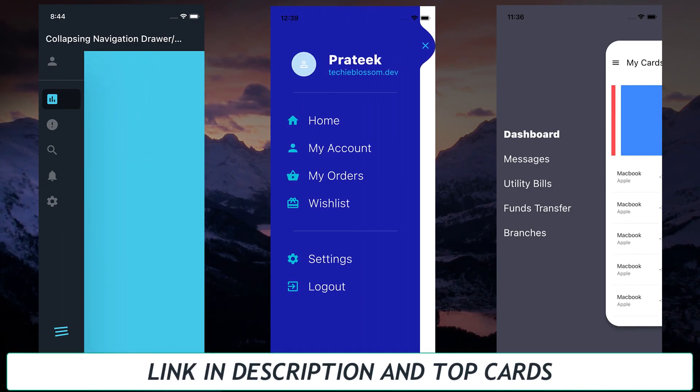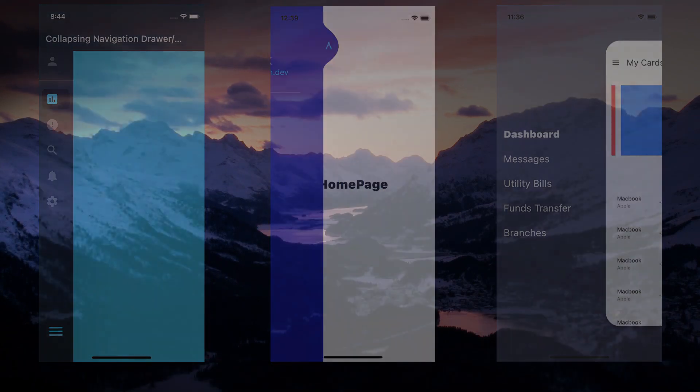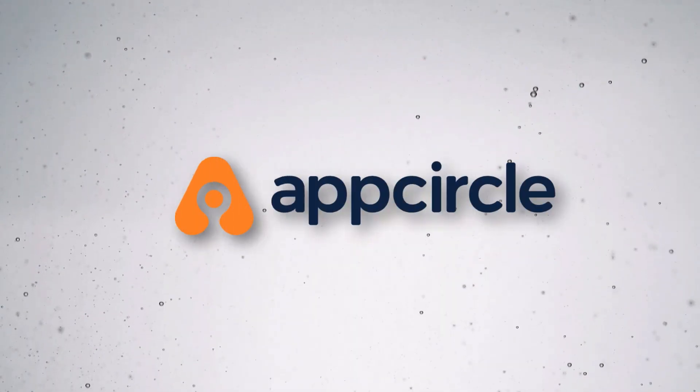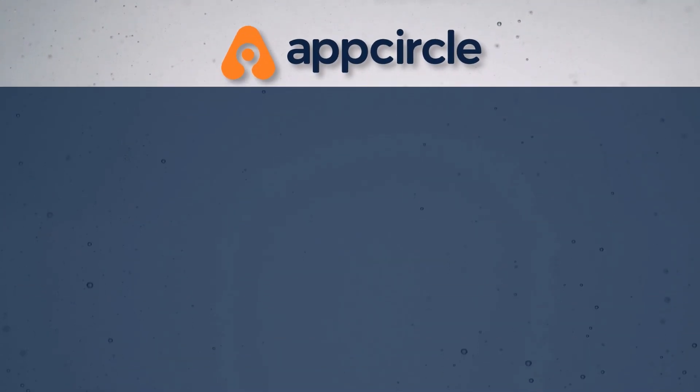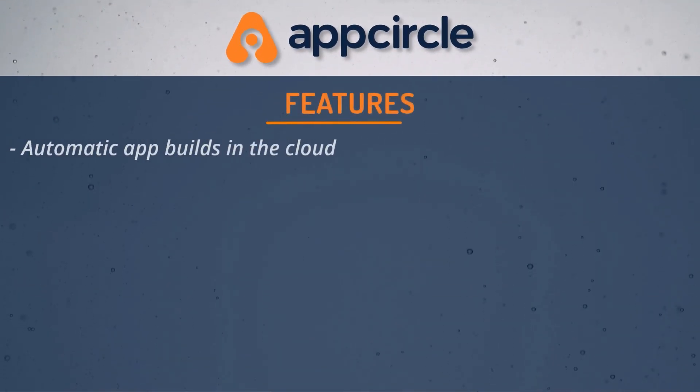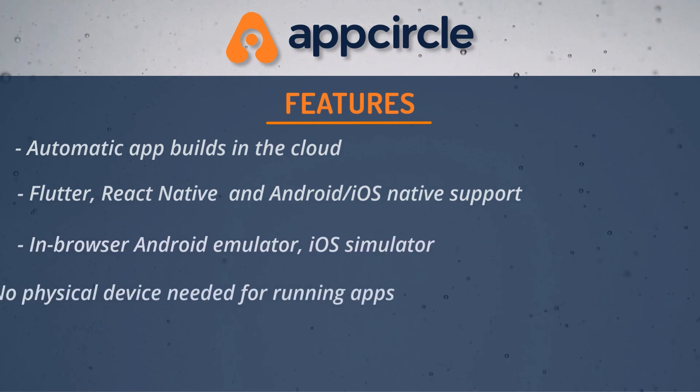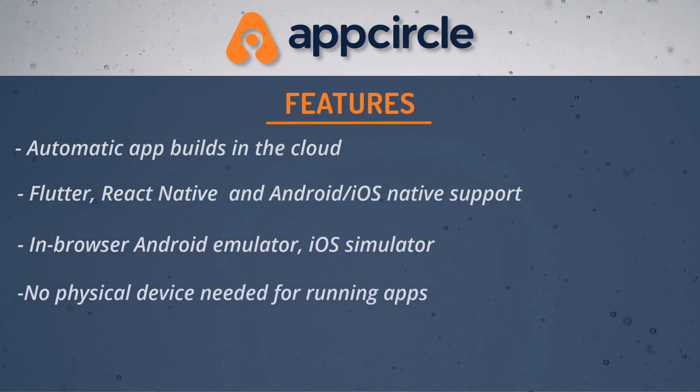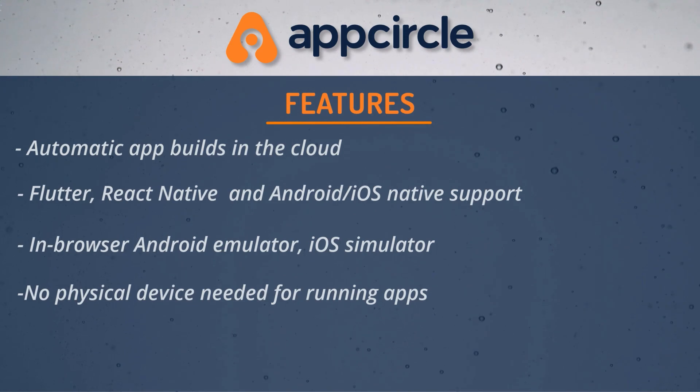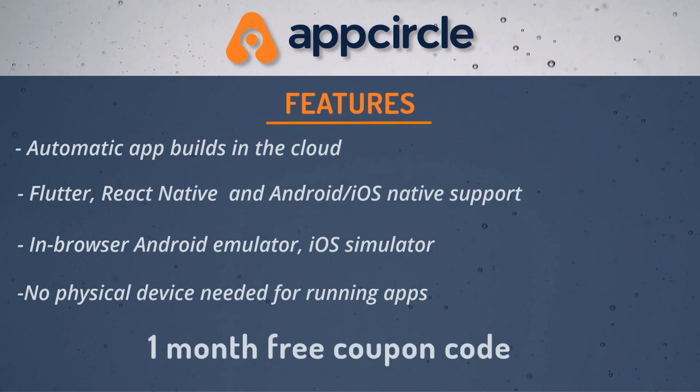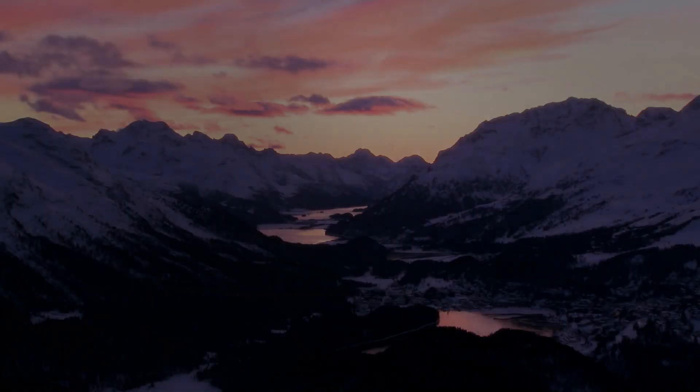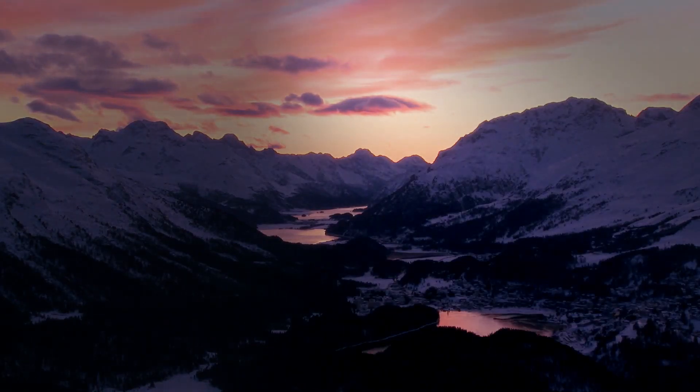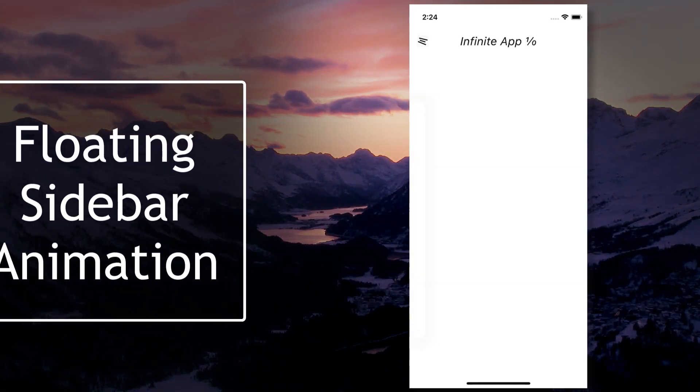This video is sponsored by App Circle. Build your apps, distribute it to testers, and upload it to app stores all automatically with quick and easy setup. You can find one month free coupon code and link in the description box. Enough of talking. Let's get into the new navigation drawer.